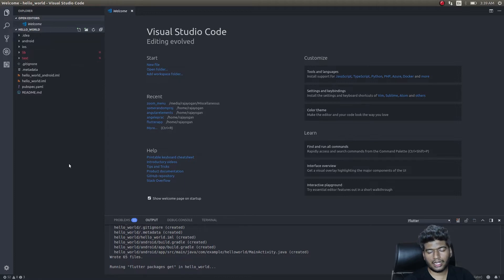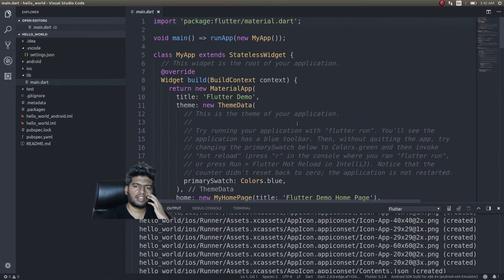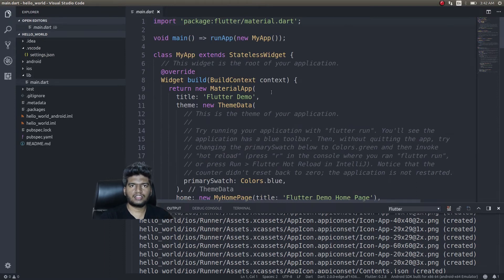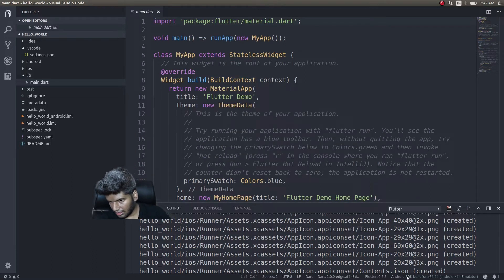It created all this stuff. It also created a main.dart file. You can see this here. Now it's given us a demo application. Let's try running this and see how it looks on the emulator.